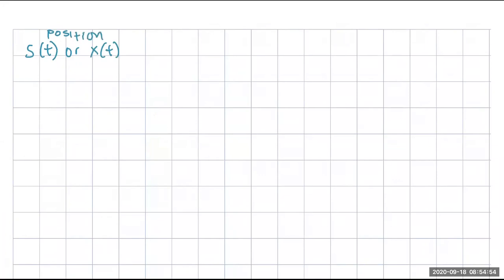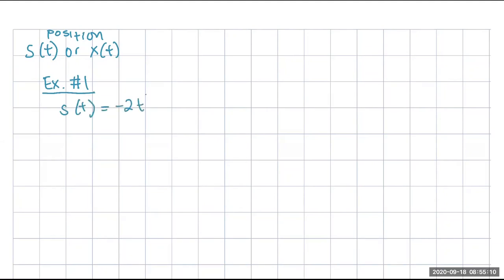For our example here, I'm just jotting this down on a separate sheet of paper. You guys can do it on the back of your worksheet. So example number one: let's say you're given that the position function is S of T equals negative 2T squared plus 4T. So many of the problems we look at are with respect to T, which is time.